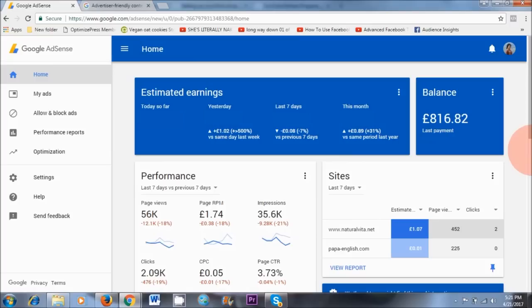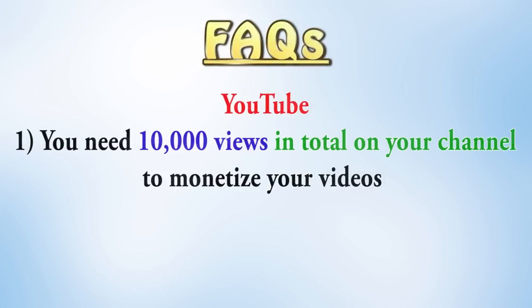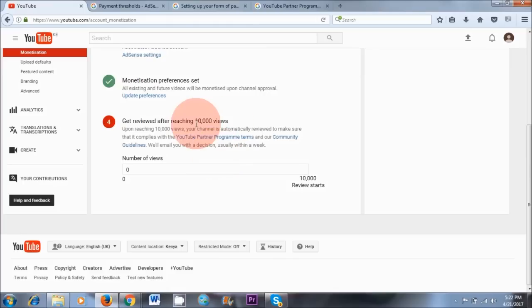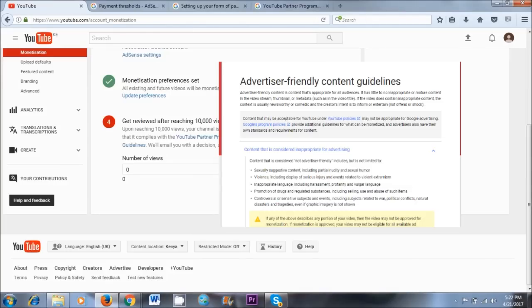There are a few things that I need to clarify just before I start the tutorial. Number one, you need to reach 10,000 views in total on your YouTube channel in order to get paid from Google AdSense. Before you reach this threshold, you will not be able to monetize your videos. Google will send you an email to your Gmail address once you reach 10,000 views and let you know if you're eligible, depending on whether you have abided by YouTube's guidelines.